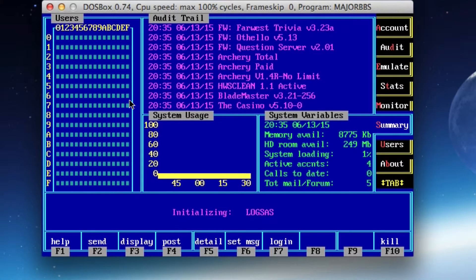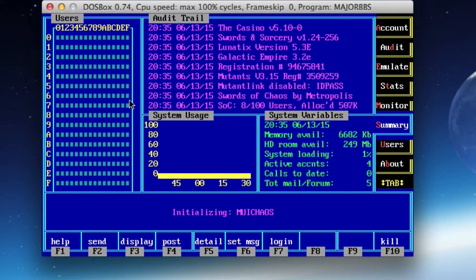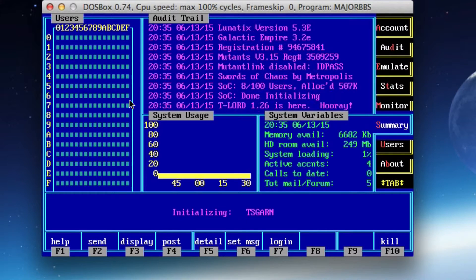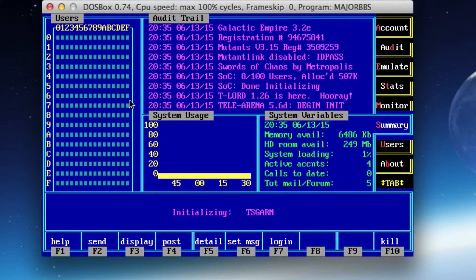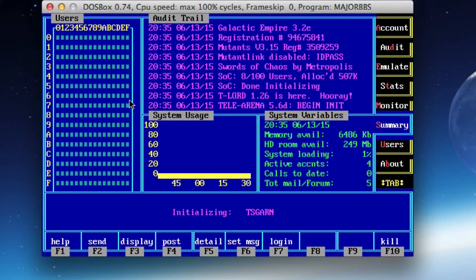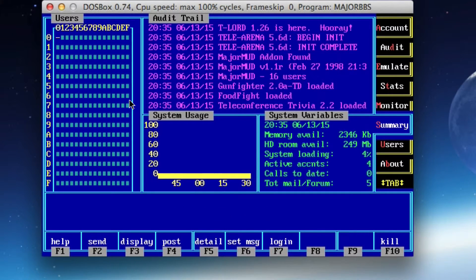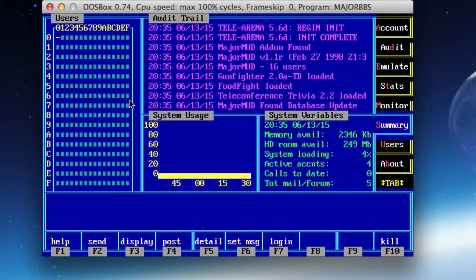As you're watching the audit trail, you'll see - I don't know if you recognized this last time - it's going to throw all the reg codes in there. It's going to show you how many users are eligible to play a variety of games. T-Lord 1.26. So far so good. I think Tele Arena is the last big thing that needs to load. And if we can get past the Tele Arena load, I think we're usually in pretty good shape. If you're looking here at the system variables, you see I have four active accounts. Calls to date is zero. I don't have much going on in the way of total mail or forum activity. So let's see, are we done? Are we good to go? I think we're good. I think we're online.